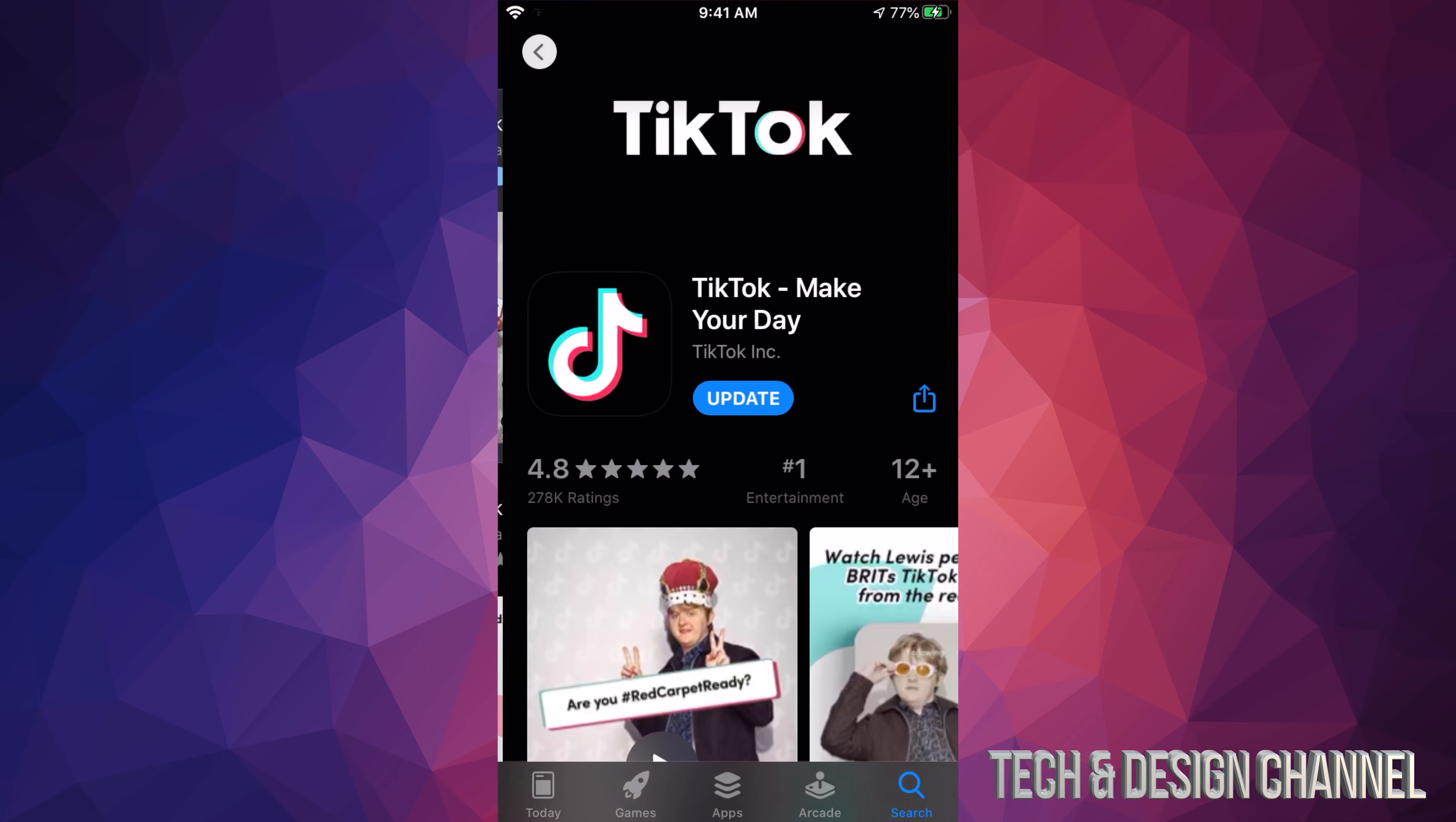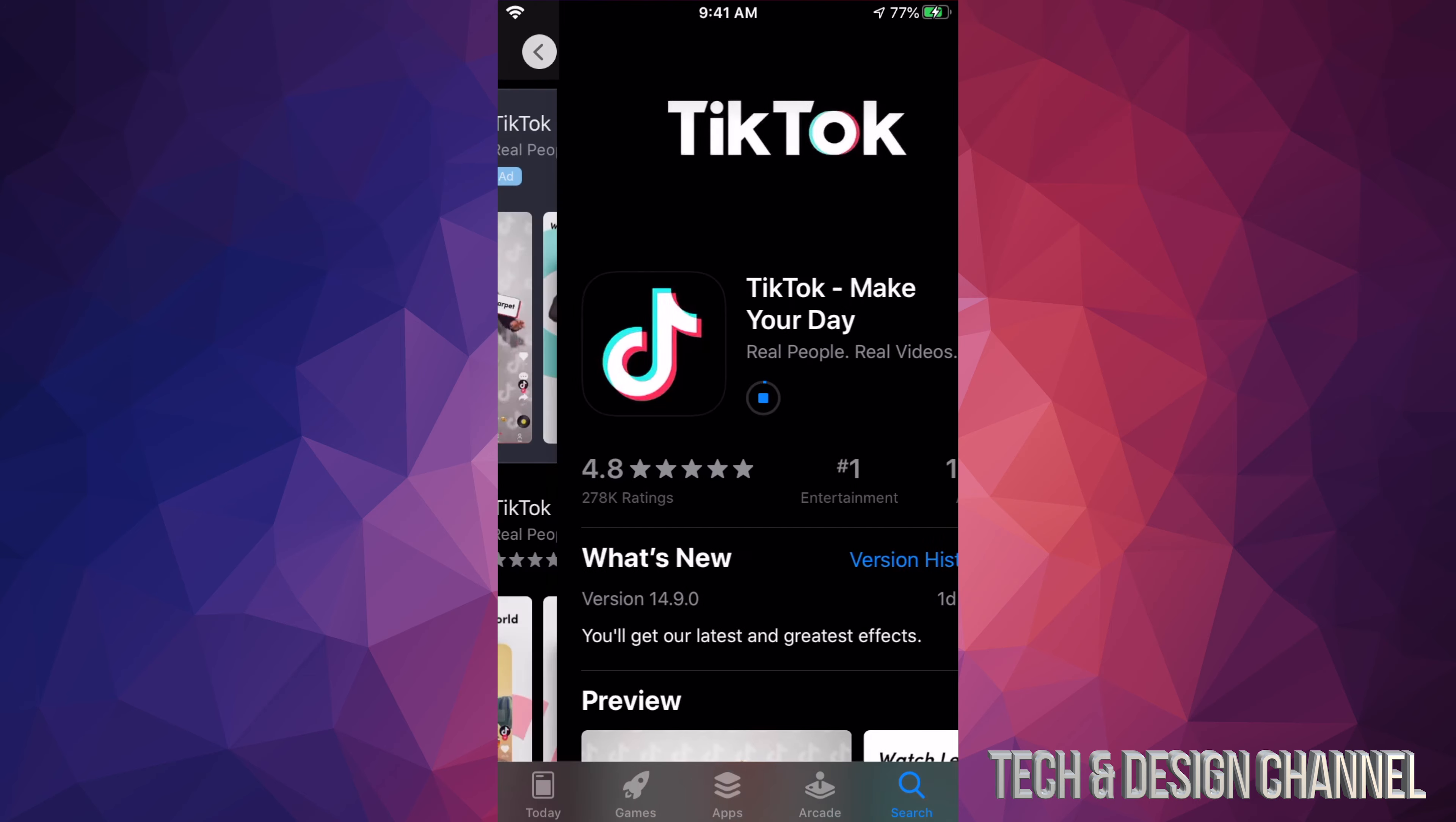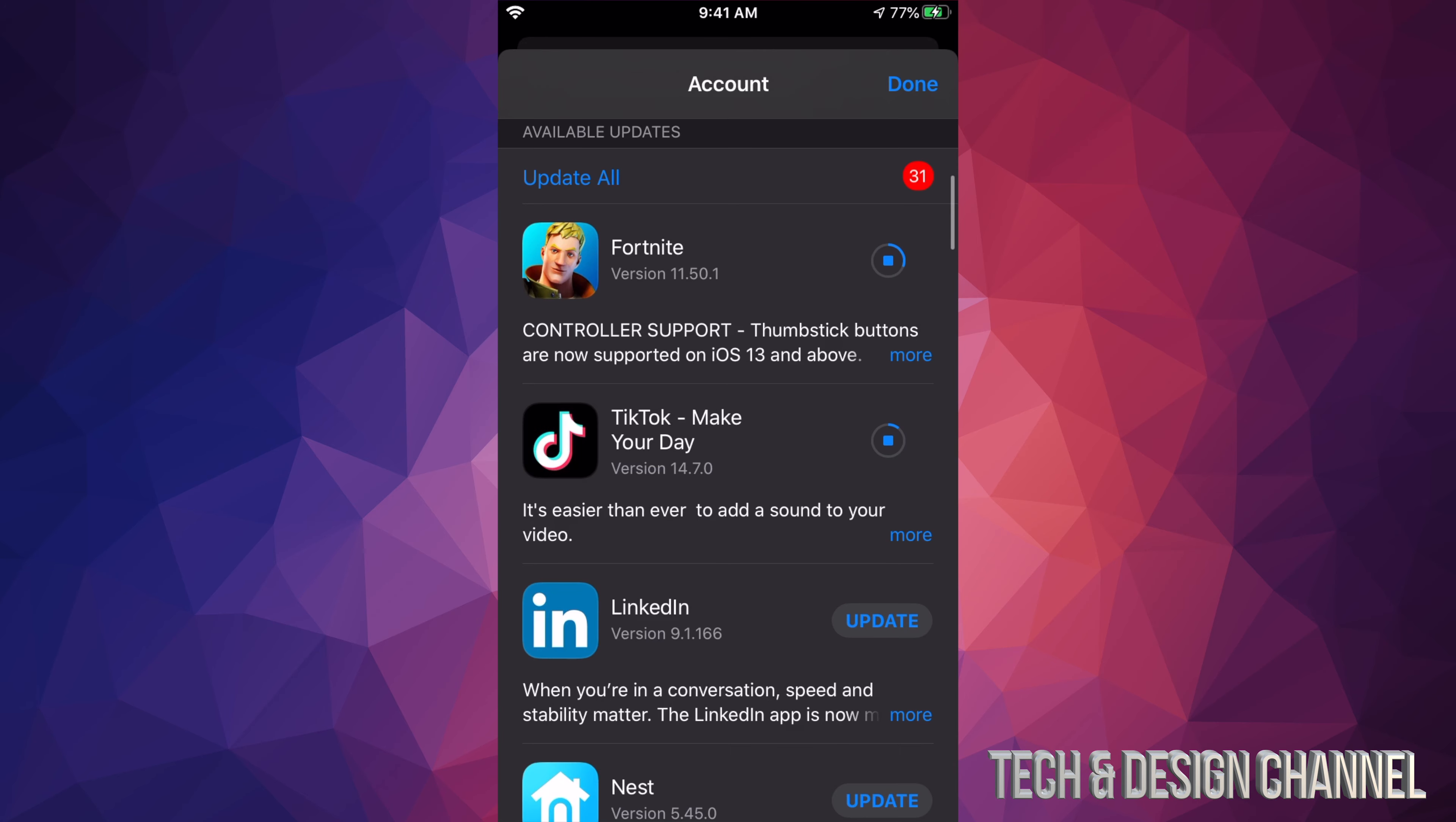Let me just click on TikTok and we can hit Update from here. So that's another way to update if you don't see an update for that particular app. We're going to go back and we're going to go into this screen once again. I can see TikTok is being downloaded right now.